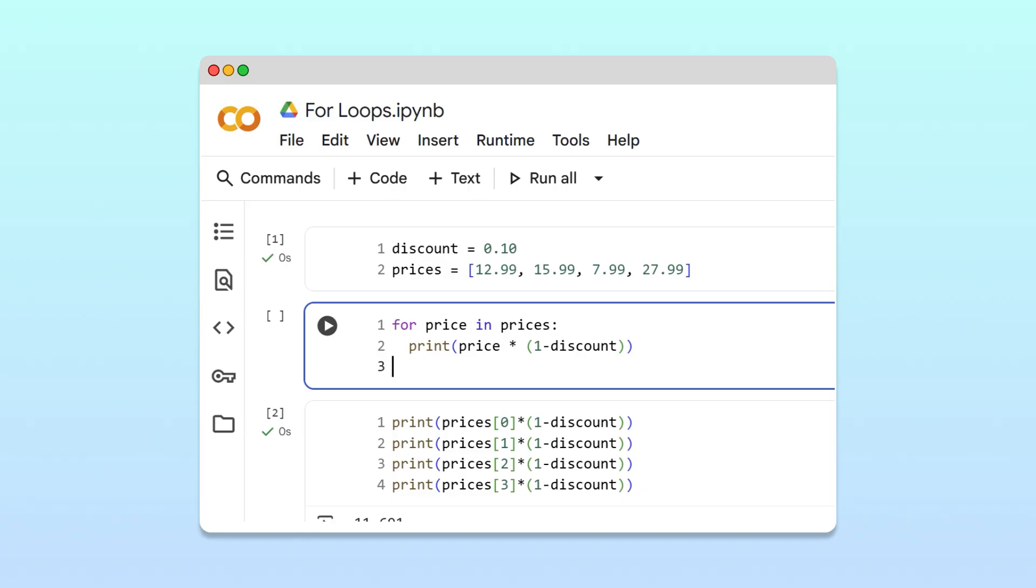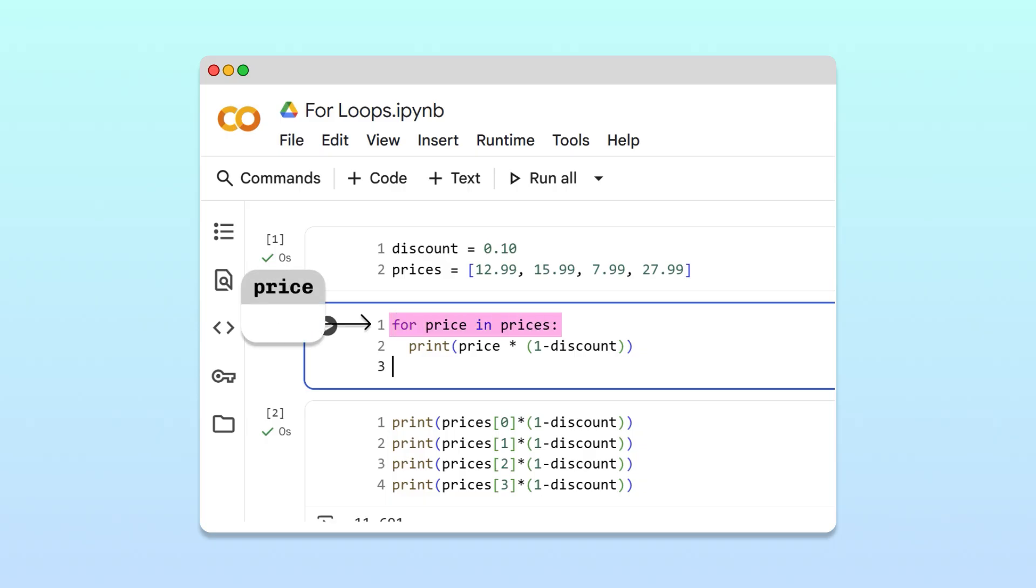Now let's walk through how Python will execute this loop when the cell is run. First, Python executes the for loop header and creates the loop variable price. Since this is the first iteration of the loop, Python assigns the first item in the prices list, 1299, to the price variable.